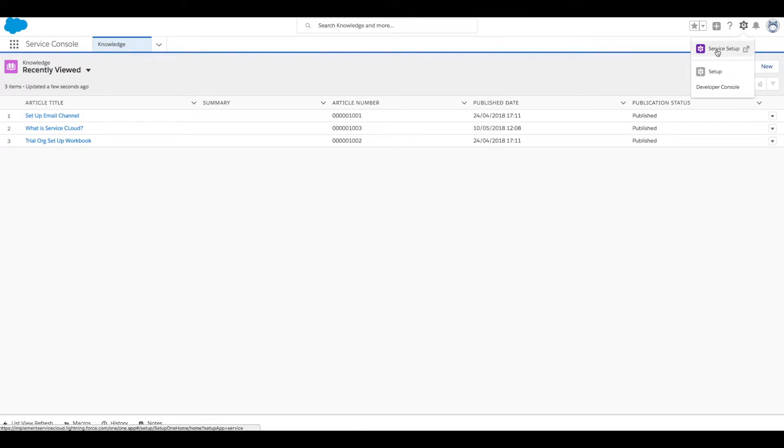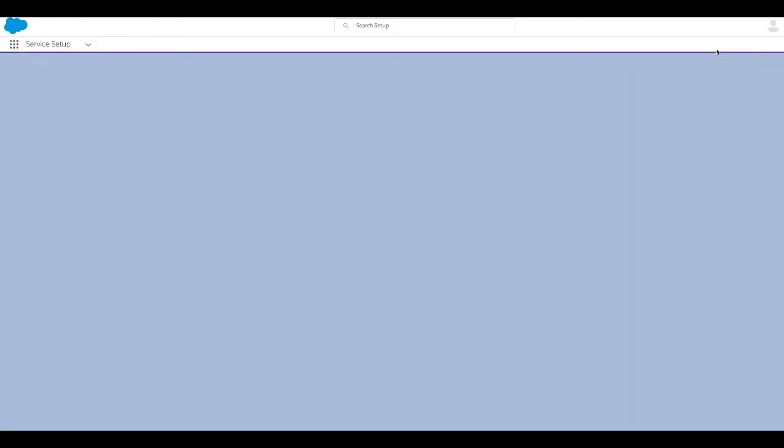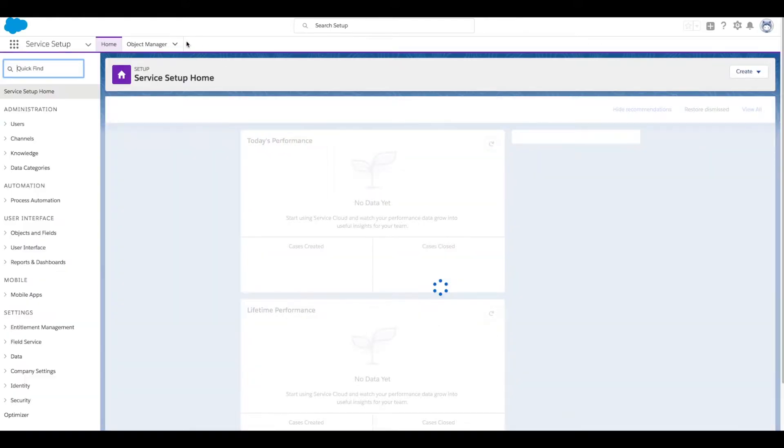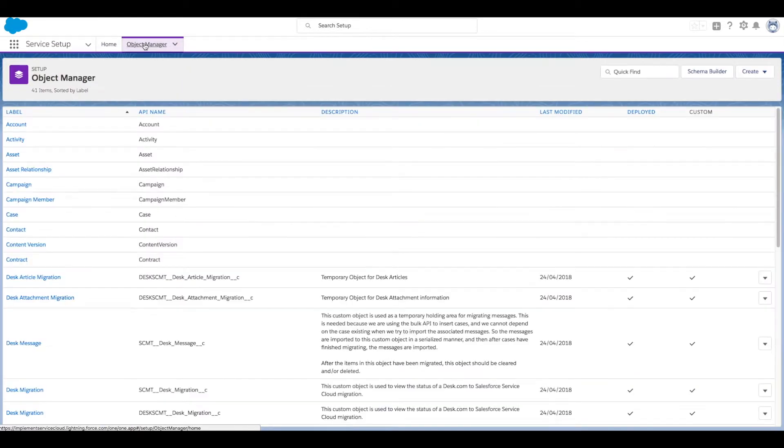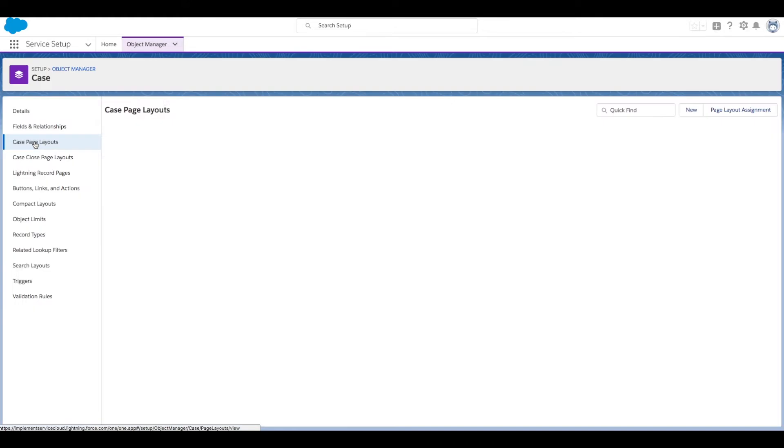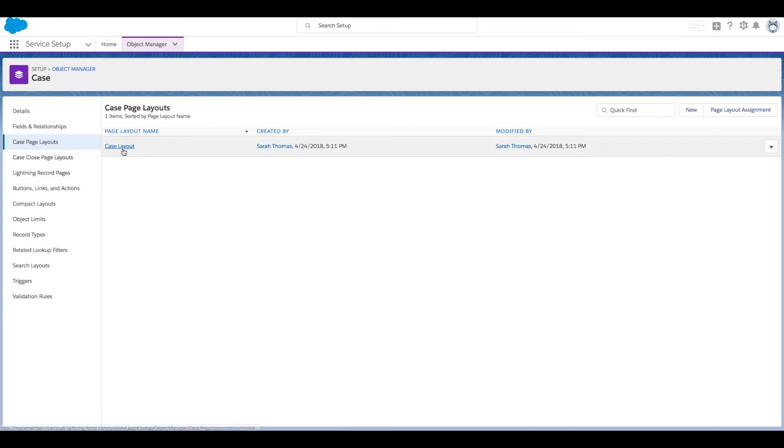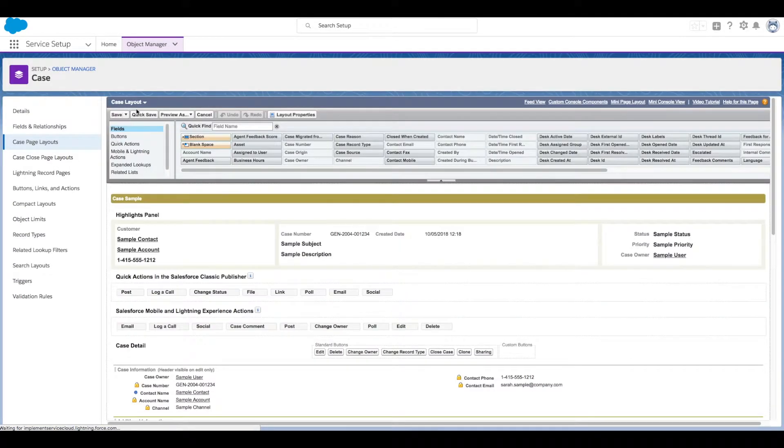Click on your large gear icon and click on Service Setup. Then click Object Manager, and then click on our Case object. We'll go to Case Page Layouts and open up our case layout. In the top bar, we want to click on Feed View.